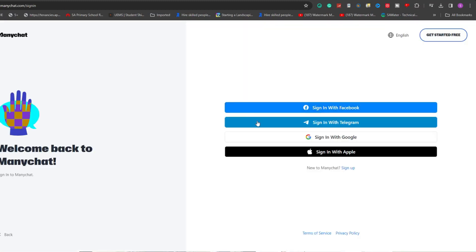Once you're logged in, you'll find yourself on the ManyChat dashboard where you can start the connection process to Instagram.